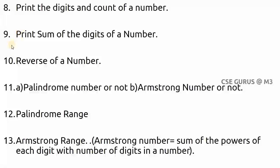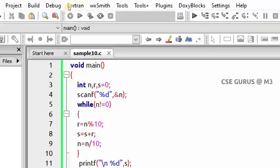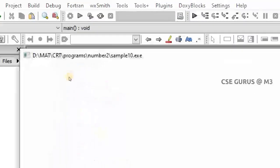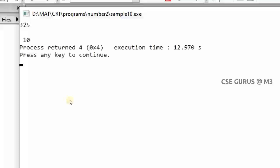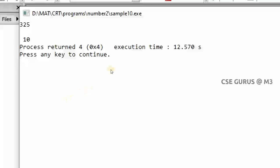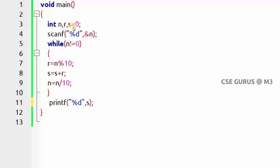I'll refer to the ninth question and from that we'll go further. The ninth question is printing the sum of the digits of a number, and from that we'll derive the tenth question — the reverse of a number. This is the program I executed to get the sum of the digits. If I give the number 325, the output should be 5 plus 2 plus 3, which is 10. The output is 10.